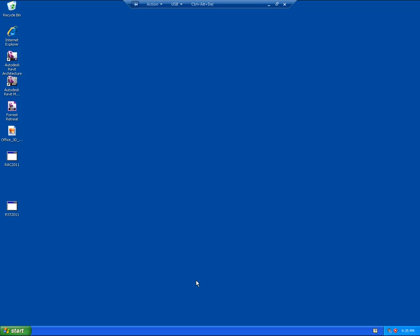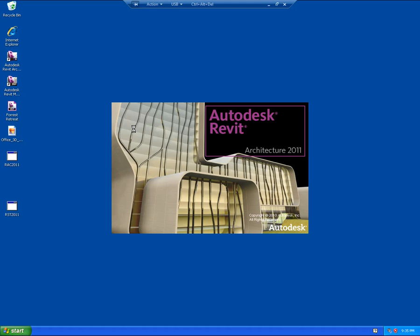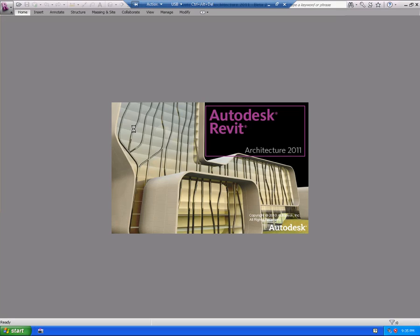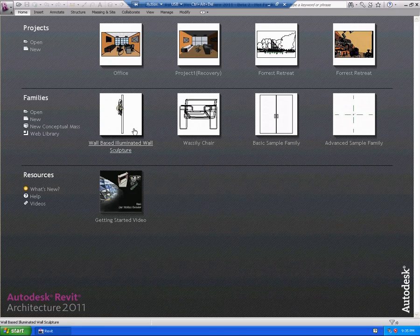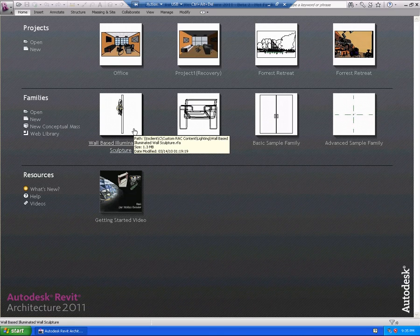So we're going to continue with our recordings of Revit Architecture 2011 and go over some more of the features that have been included. Let's go ahead and pull it up. While we're waiting for that to come up, some of the processes in Revit Architecture 2011 have been changed to a multi-threaded process, which means things will be able to be done quite a bit faster.